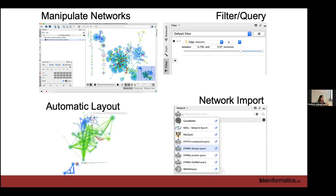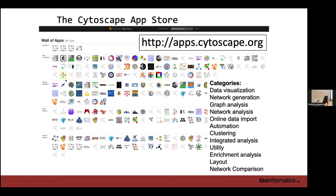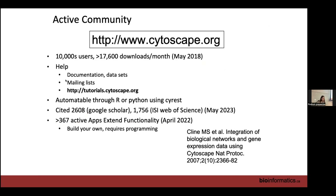Another app is PSICQUIC — a consortium of lots of different databases containing protein-protein interaction data. You can search for a protein to get all its protein-protein interactions and pull those networks in. Another beauty of Cytoscape is that anybody can develop their own app for it — it's an ecosystem. Currently there are something like 360 regularly used apps, and we'll be going through a few of these apps over the next few days.